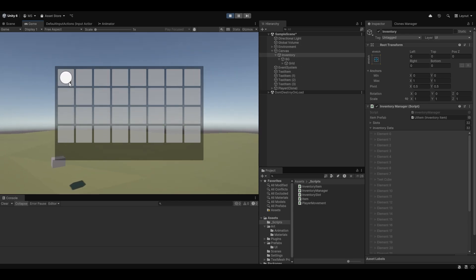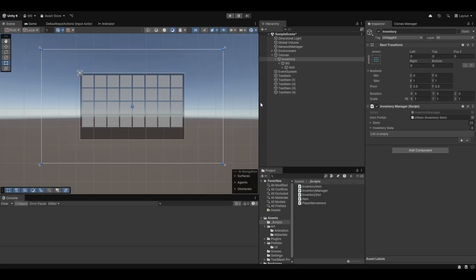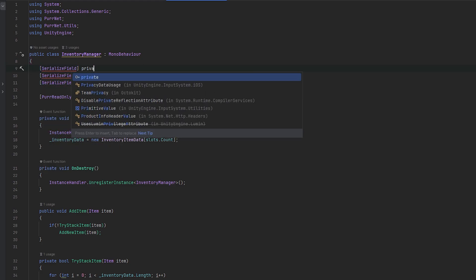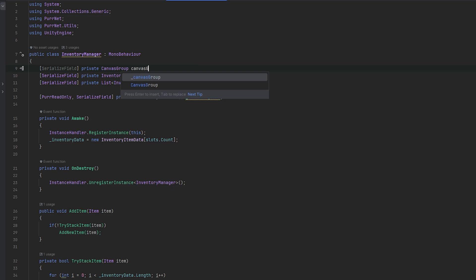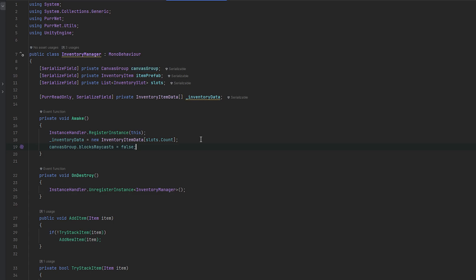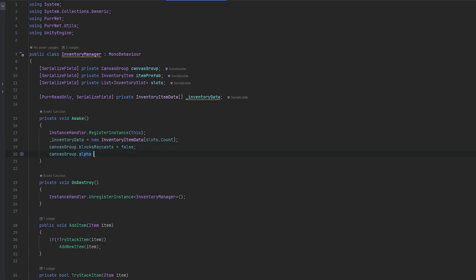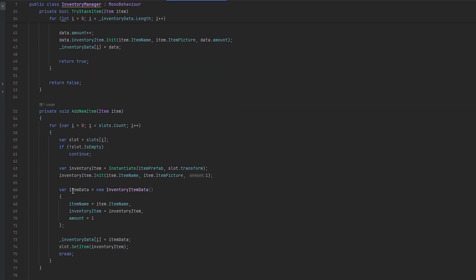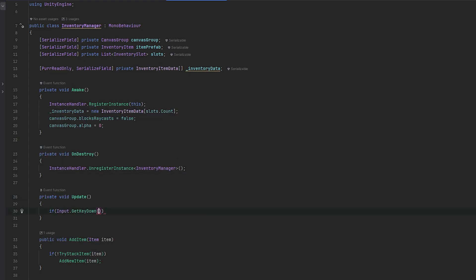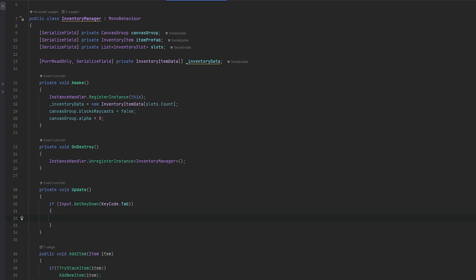Now we have a drag and droppable item system - I'm very happy with this. Let's just add a way to easily open and close the inventory. I'll add a canvas group to the UI, and in the inventory manager add a serialized field private canvas group reference. On awake I just want it not visible - blocks raycast false and canvas group.alpha equals zero. Then in Update, if input.GetKeyDown with KeyCode.Tab we'll toggle whether it's open.